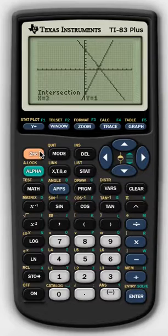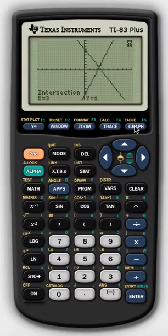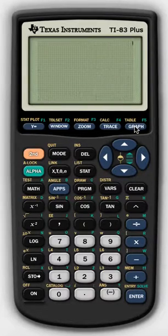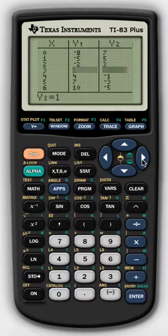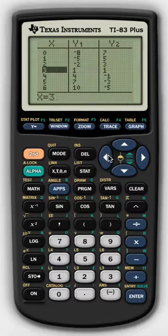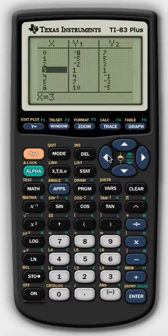You can also go to the table. Go to Second then Graph, which is the table function. You can scroll down to see when both of these functions are exactly the same answer. When x is 3, your first equation and your second equation are both at the same exact point. You can also verify it that way.